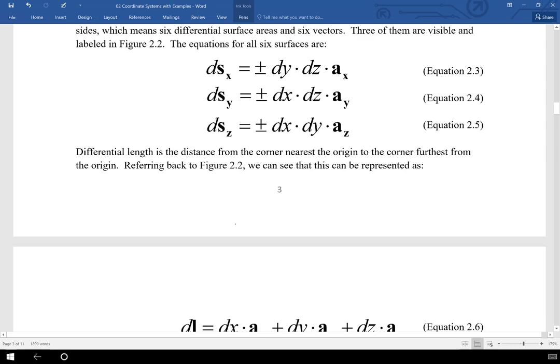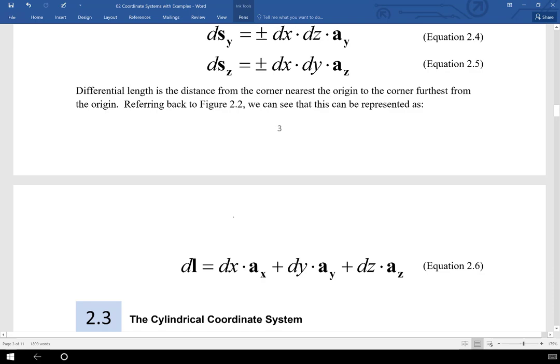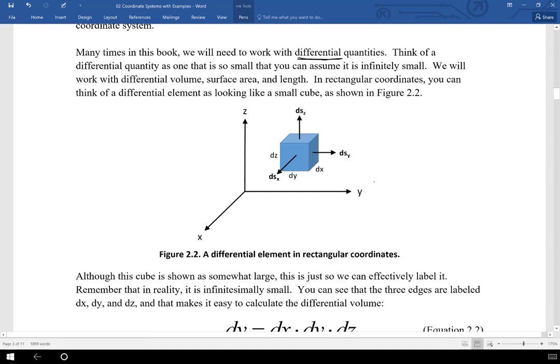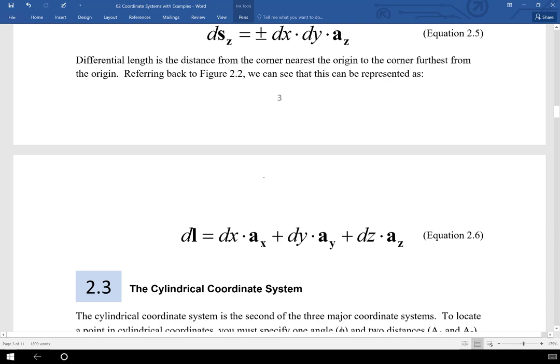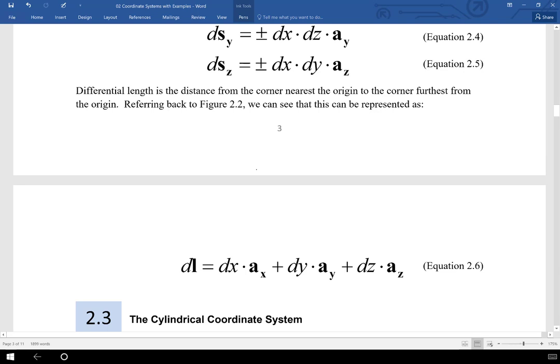The last thing we need is the differential length of this little cube, going from the corner adjacent to the origin to the corner furthest from the origin. We do that by going dx in the x direction, dy in the y direction, and dz in the z direction. Equation 2.6 gives us the differential length of that cube. None of this will seem very important today, but we're going to come back and do derivations where these four quantities — differential volume, surface areas, and length — are going to be extremely important.